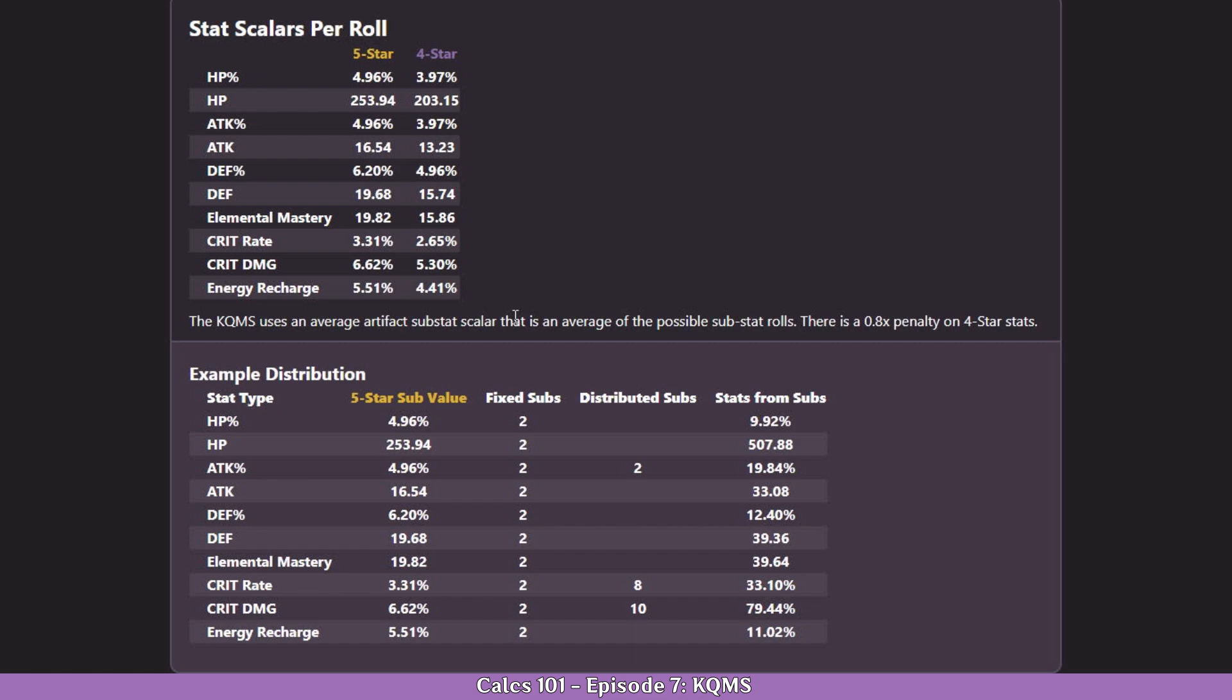In KQMC you can only have 40 substats. 20 of them are fixed, meaning that you are going to have two of each substat you can't change - they are mandatory. But the other 20 are flexible and they are supposed to be distributed in the most efficient way to maximize the character's damage.